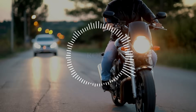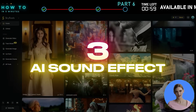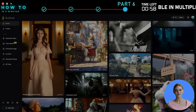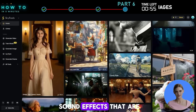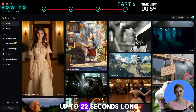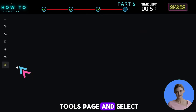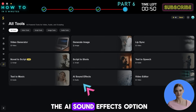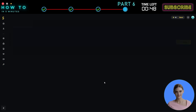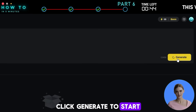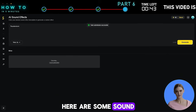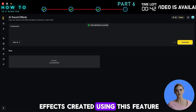3. AI Sound Effect. With Skyreels, you can generate AI sound effects that are up to 22 seconds long. Go to the All Tools page and select the AI Sound Effects option. Click Generate to start. Here are some sound effects created using this feature.